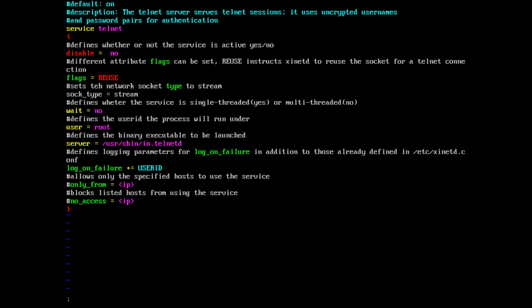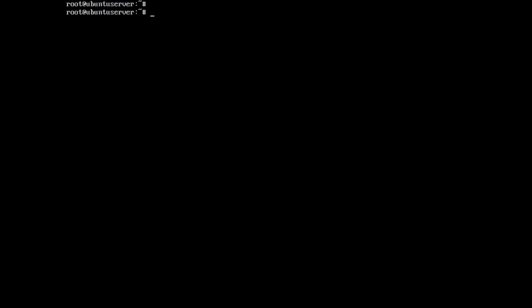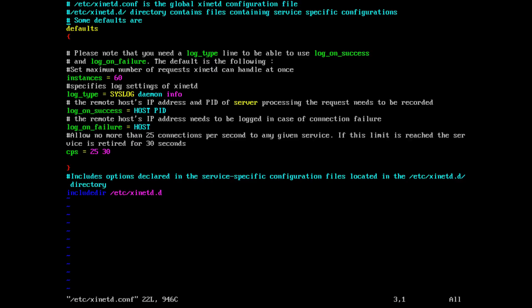Let's keep the default configuration. Let me open the global xinetd.conf file. This is a global XinetD configuration file — it contains general configuration settings which affect every service under XinetD control. It contains parameters like instances = 60, which is the maximum number of requests XinetD can handle at once. There are also parameters related to what information should be logged on successful or failed login attempts. The CPS parameter is 25 30, meaning allow no more than 25 connections per second to any given service, and if this limit is reached, the service is paused for 30 seconds.